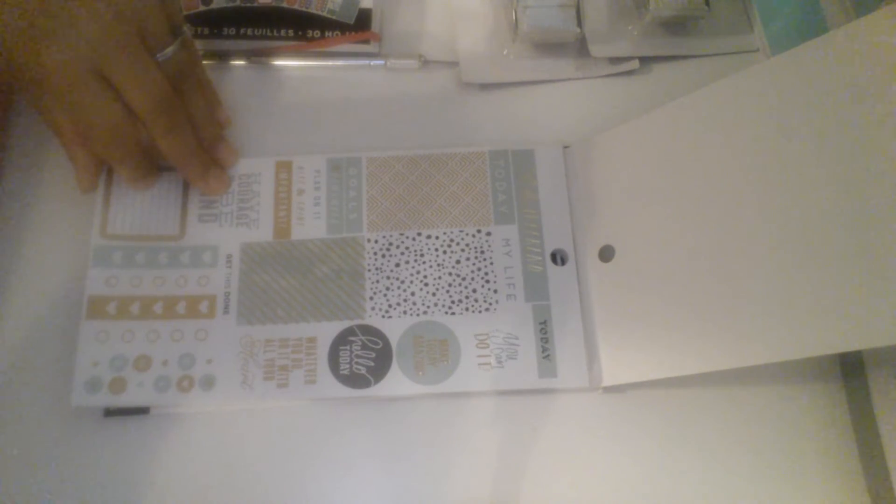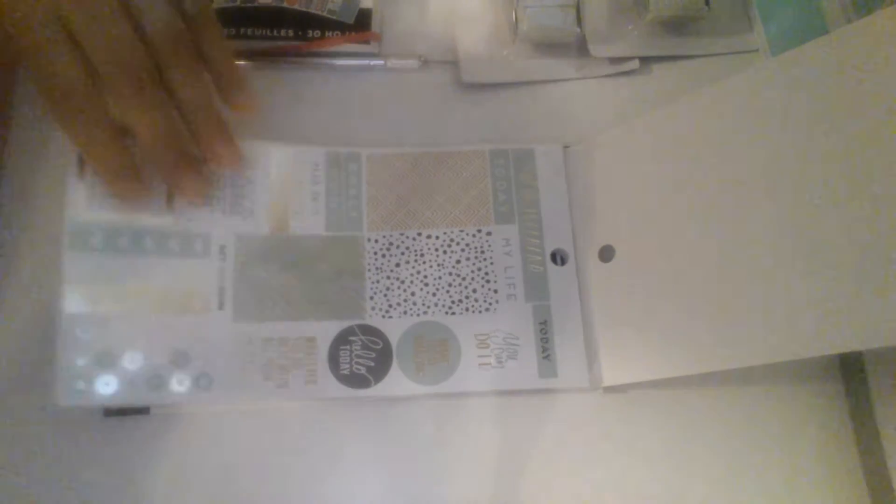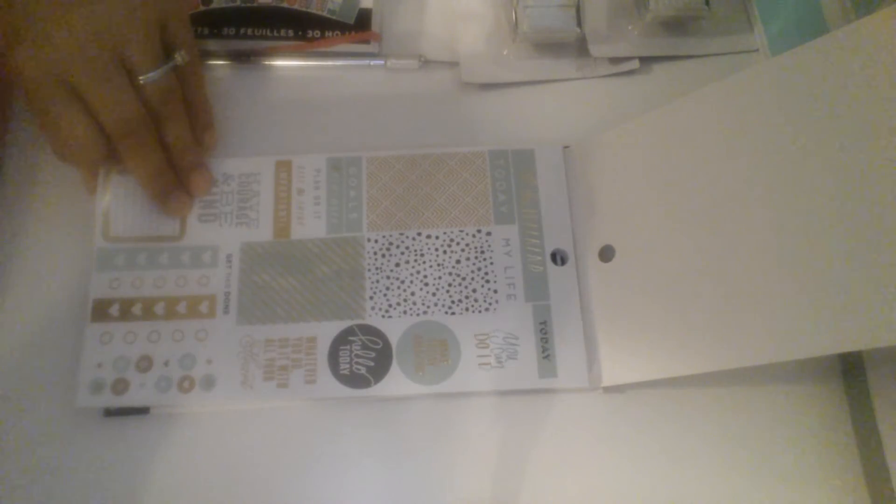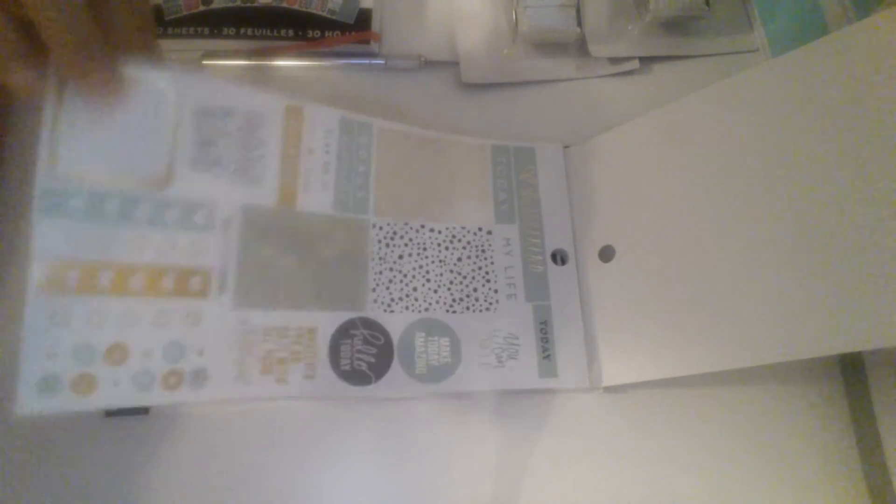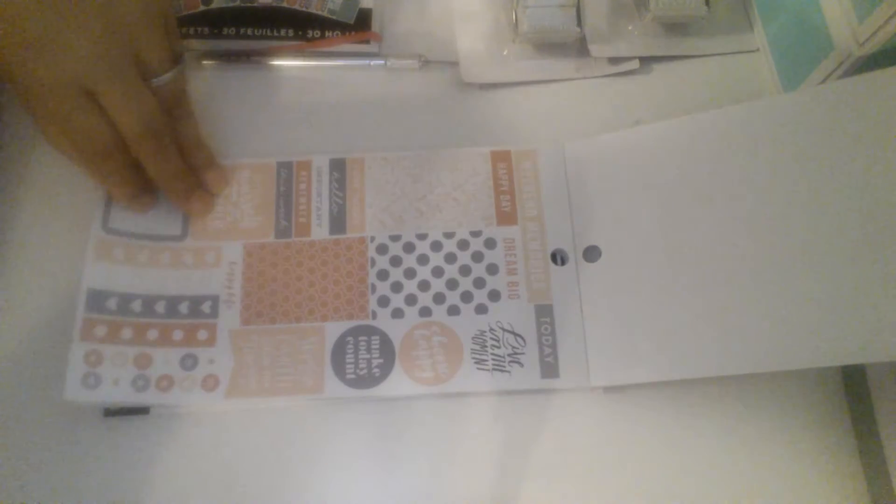I would just tell you guys, if you can get the money to get these, these are so nice. This is like the light mint green. Oh my god, I can see myself doing so many spreads with this.